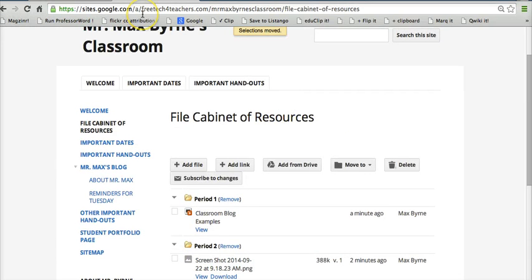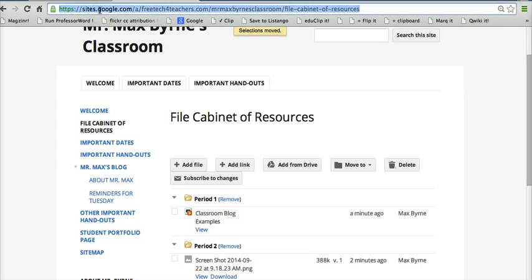And if I want students and teachers, parents to go directly to this page, I'll just give them this address up at the top of it to access all of those folders. So that's how you can create a file cabinet of resources on Google Sites.